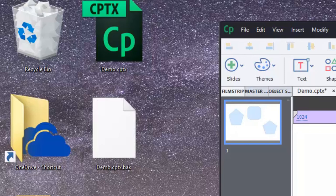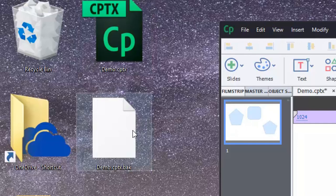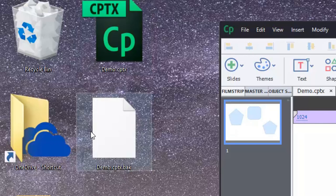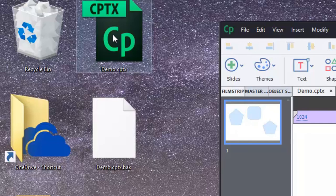So there you can see that it's generated demo.cptx.back, which is fantastic. So this represents the condition of my project prior to the most recent save, and this represents my project including the most recent save.